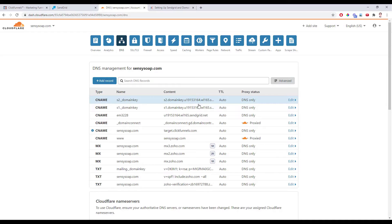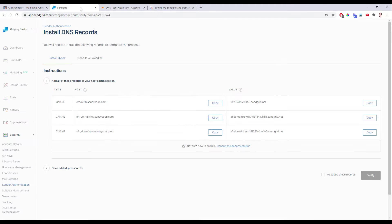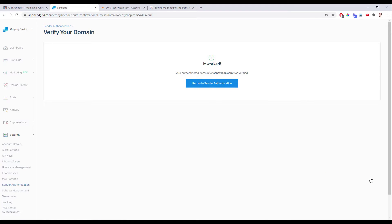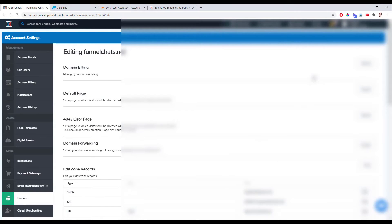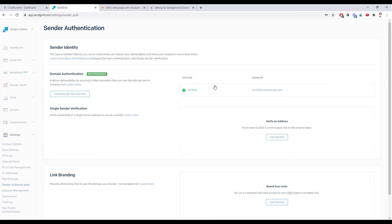With all three records in here, we're all set — or if you did it on the ClickFunnels side or anywhere else, you should have all three records in. Sometimes it can take a little while for this to actually be published onto the internet. But we can try right now by clicking I've Added These Records and clicking Verify. Mine went through right away. If yours hasn't, you either need to wait a little bit longer or try entering those records from SendGrid without .yourdomain.com on the end of them, just like I showed you for the ClickFunnels side.